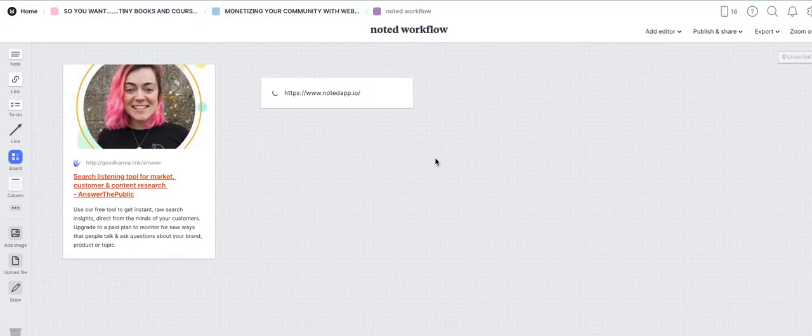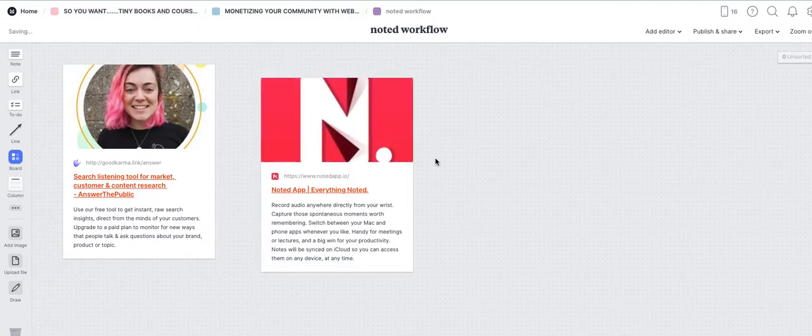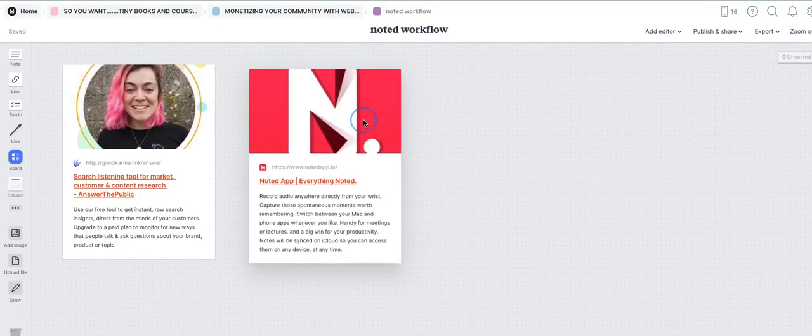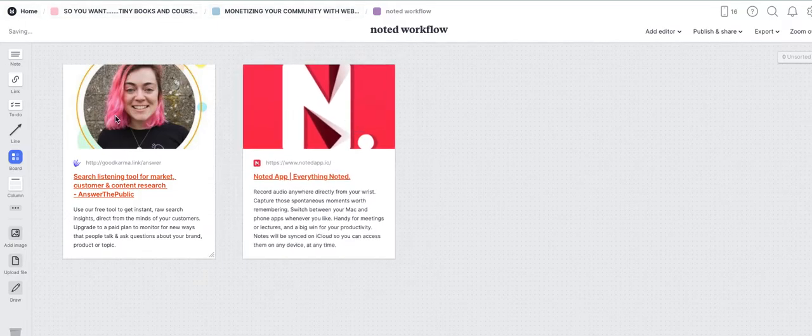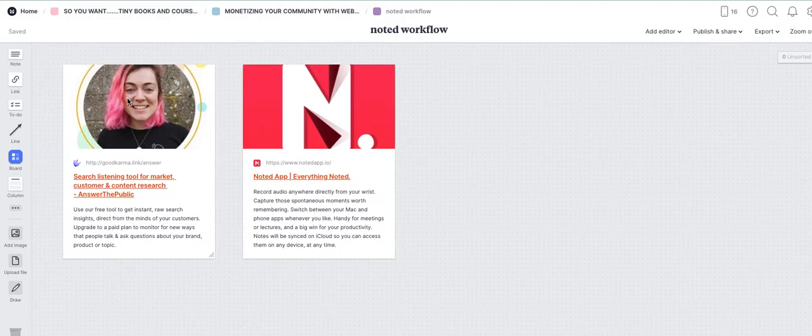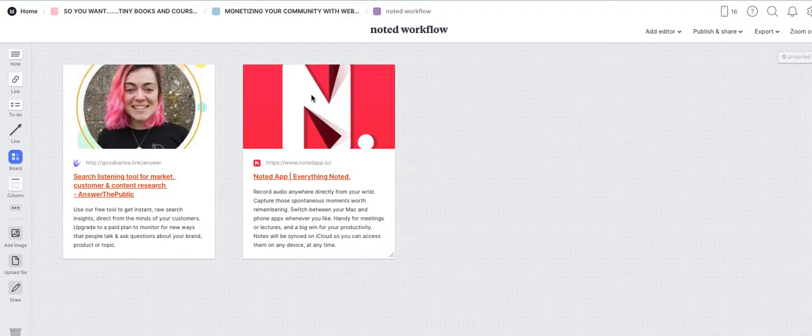Noted app, again for the time being let's assume you're just on Apple iOS. So this is step two. Step one, you want to do your keyword research with Answer the Public. Step two, you want to install the Noted app. It's free for a week or so and then it's like three bucks a month thereafter.